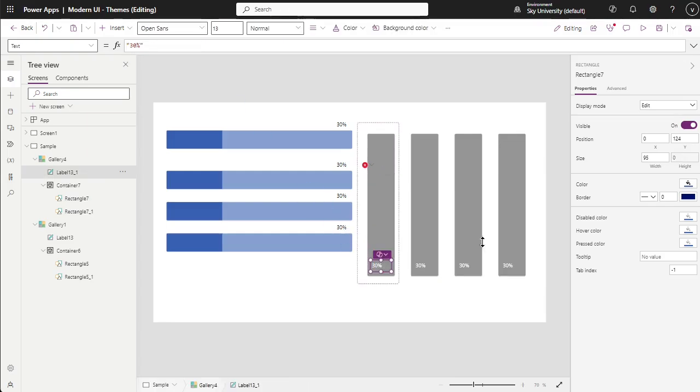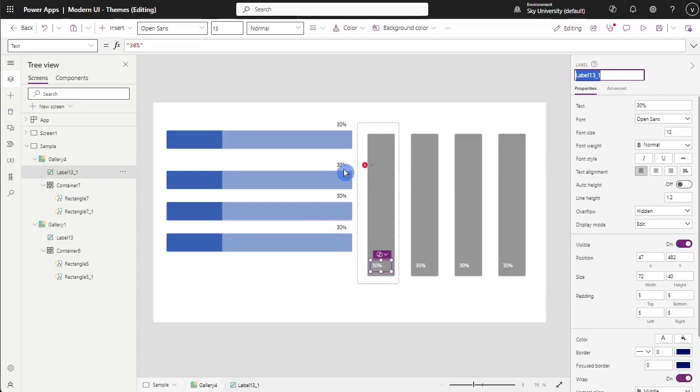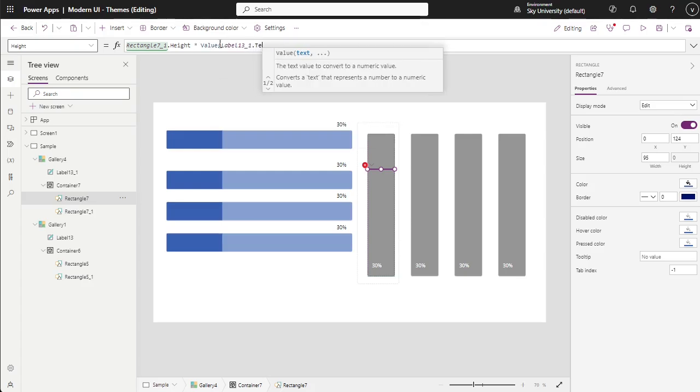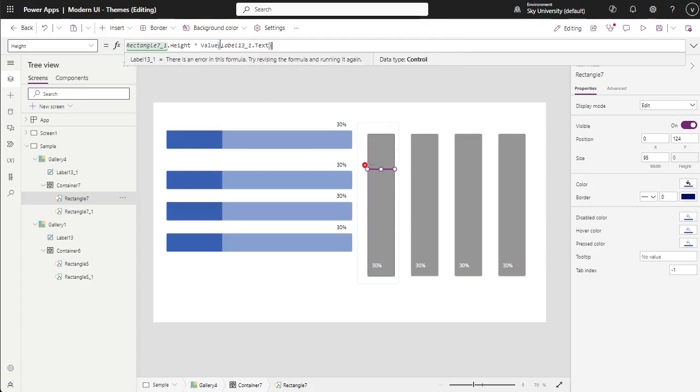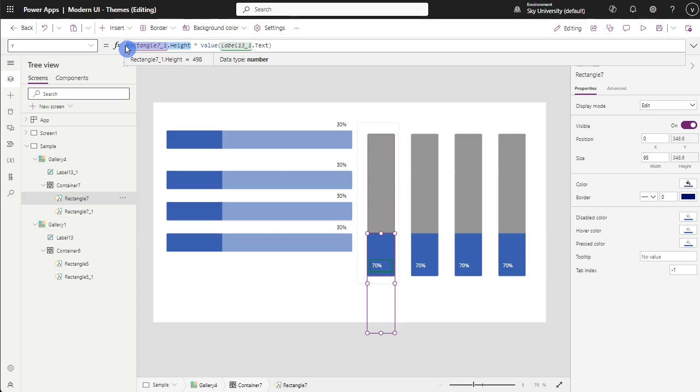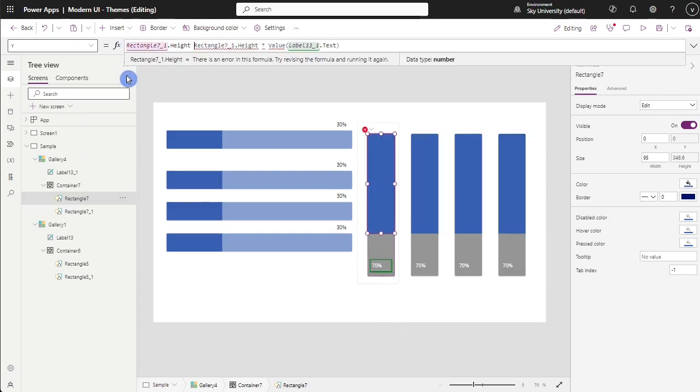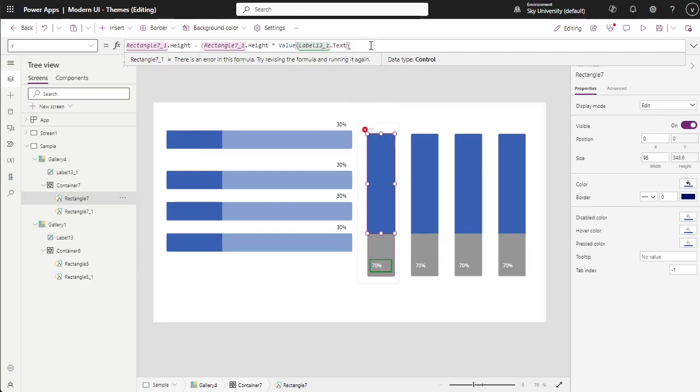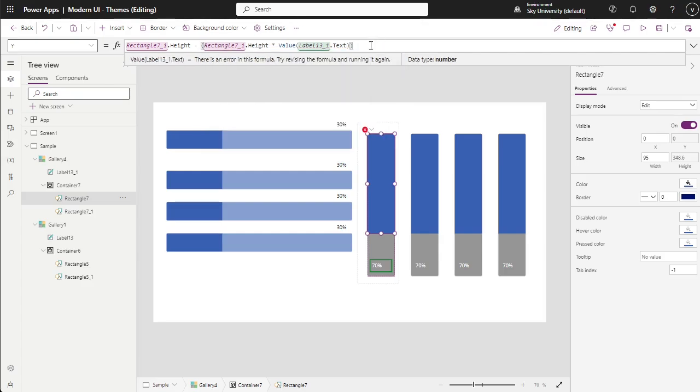While for the column graph, you will need to adjust the height of the second rectangle shape by multiplying the height of the first rectangle and the percentage that it will take. Then to adjust the Y position, the height of the second rectangle must be subtracted to the height of the container so it will automatically adjust vertically.